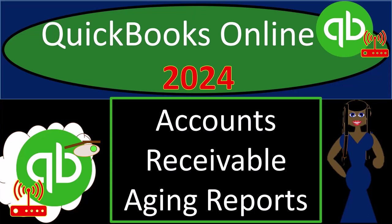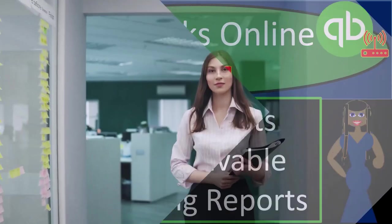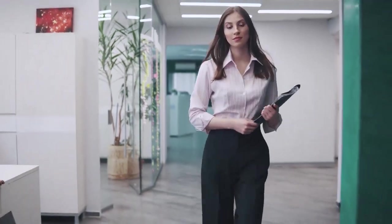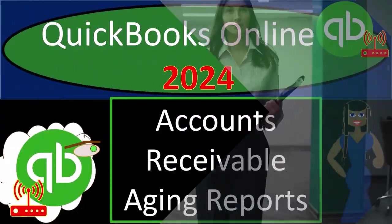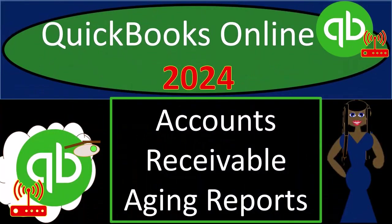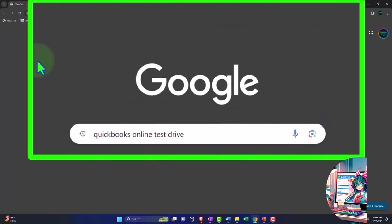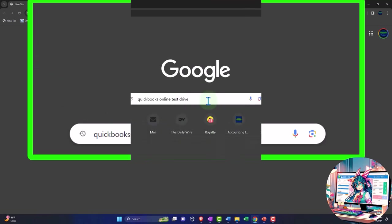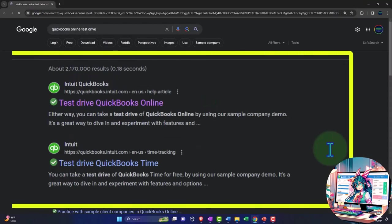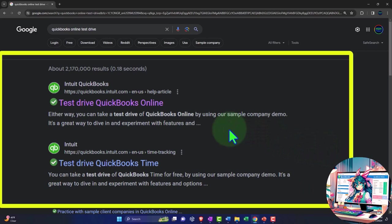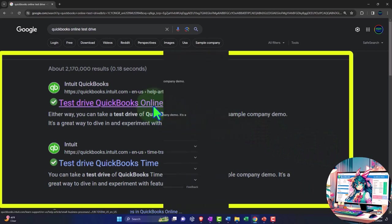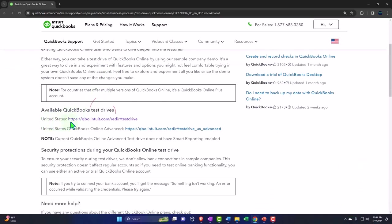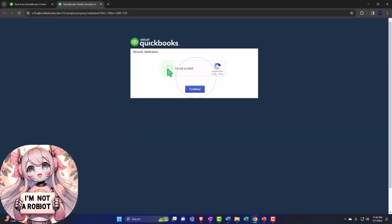QuickBooks Online 2024, accounts receivable aging reports. Get ready with some trail mix because we're hiking on QuickBooks Online, our audit trail to success. Here we are online in our browser looking for a QuickBooks Online test drive, choosing the result that has Intuit.com in the URL, Intuit being the owner of QuickBooks, selecting the United States version of the software and verifying that we're not a robot.